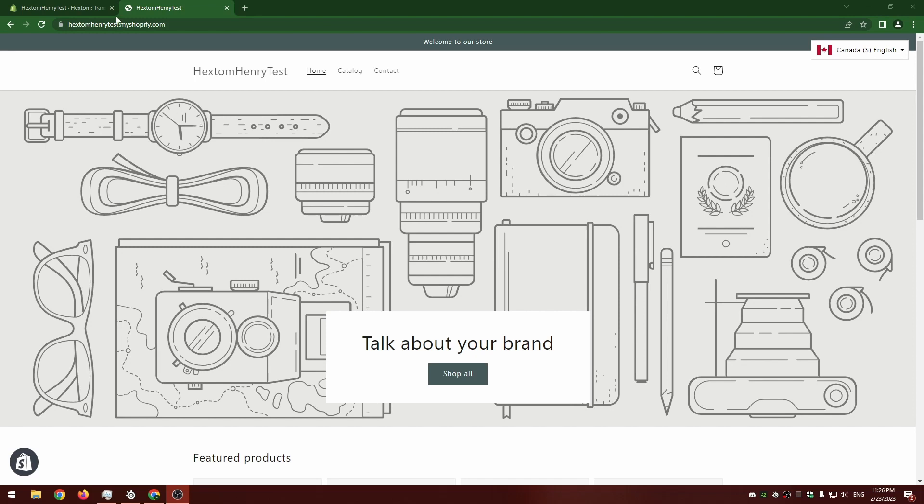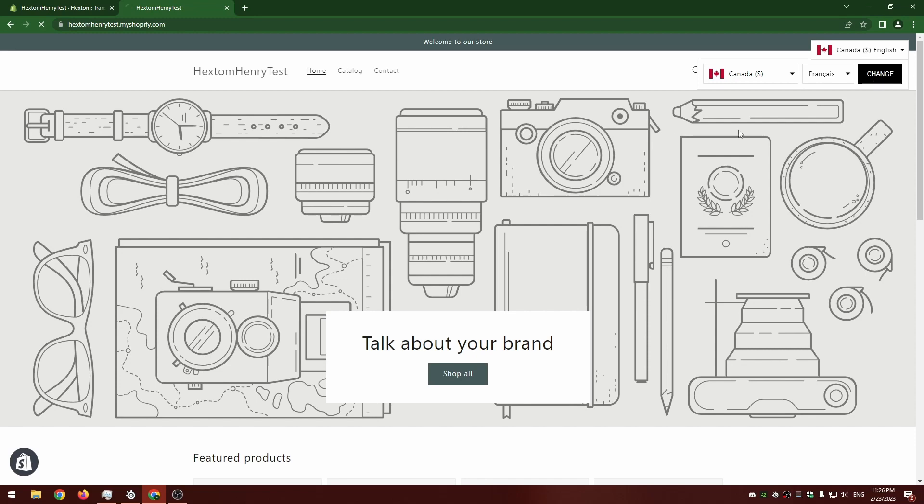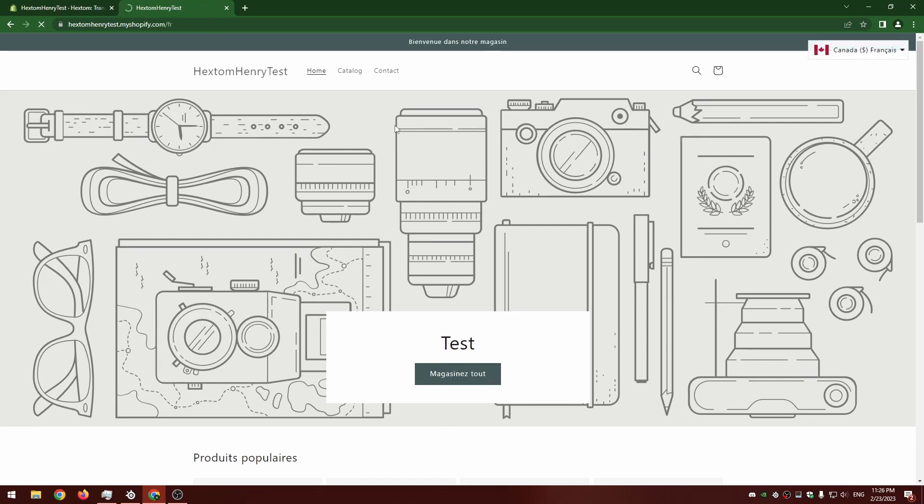I'm going to show you this tool in action. So this is my test store. Right now it's on its default language of English, and if I switch it to French we're going to see that not a lot has been translated. We're going to translate these menu items at the top here with the export and import tool.